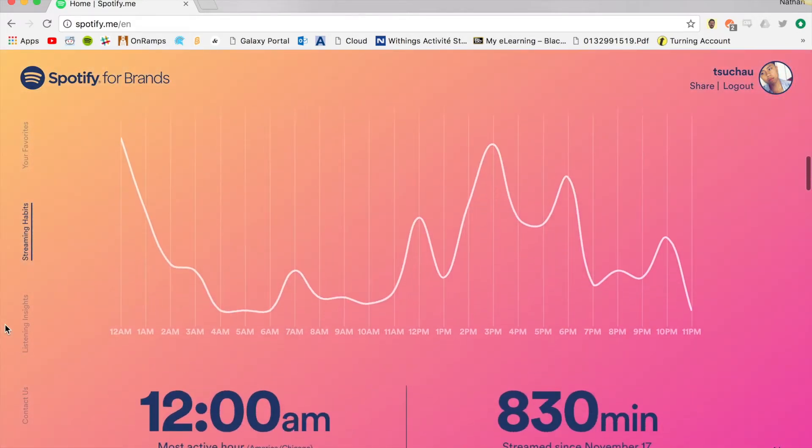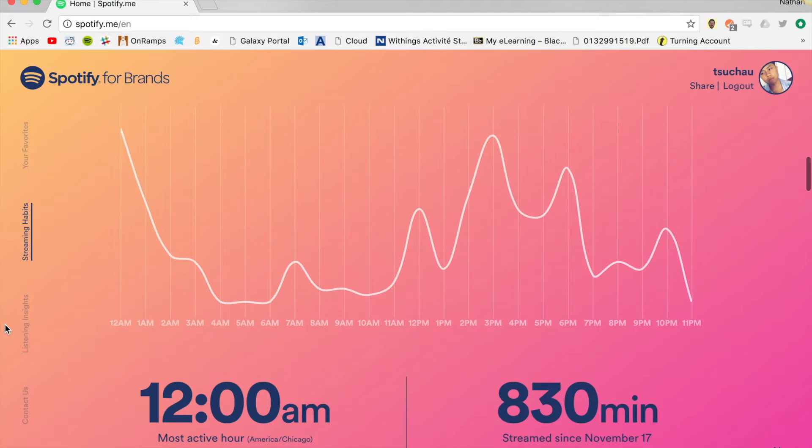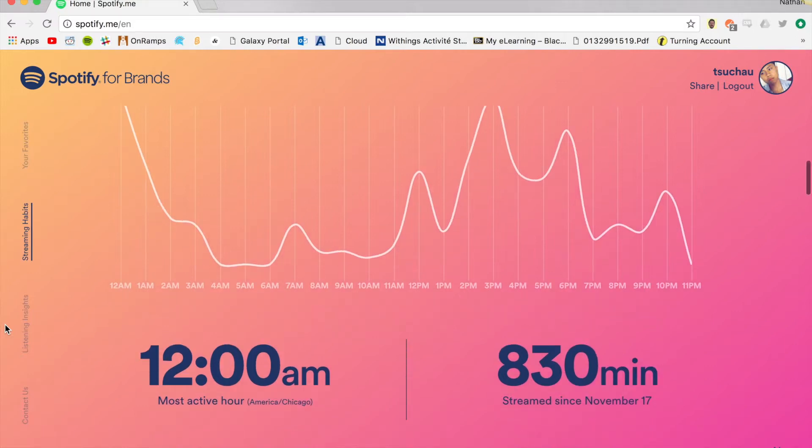Spotify can also provide analytics based off not only what you listen to, but consumption habits like when and for how long you listen. This tells Spotify what type of listener you are, which then groups you into a vector.